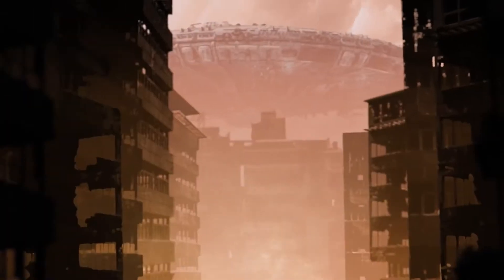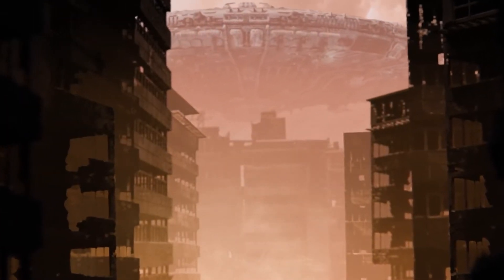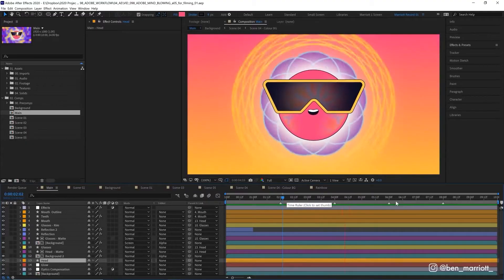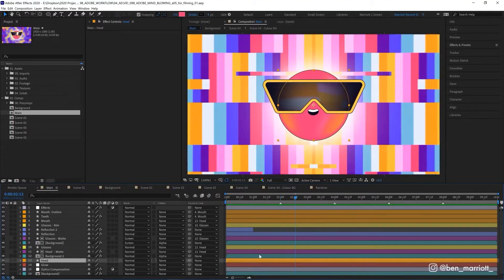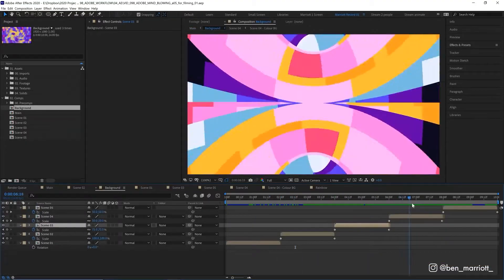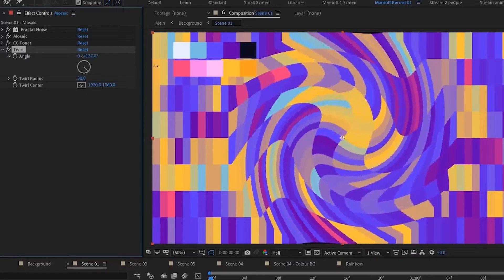After Effects is one of the best software when it comes to visual effects, compositing, and motion graphics — that is for sure. But is it a headache to learn? In today's video, we will be answering that question. Let's jump right in.